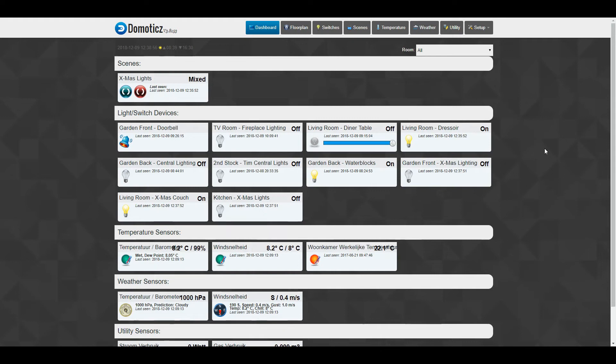Hey guys, it's Grim. Today I just want to show you how you can get your switches into a room in regards to the floor plan.